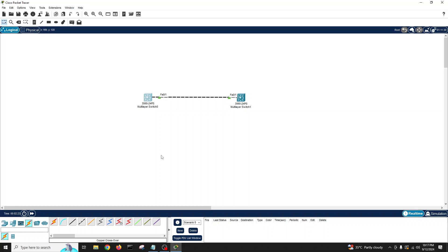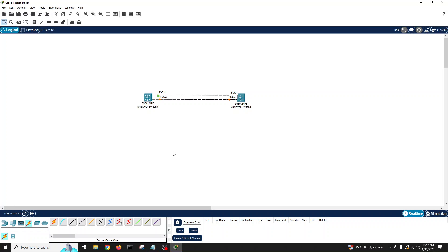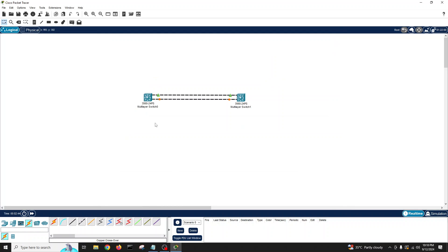Both are now green. Let's connect another cable — port 2 with port 2. I'll go to preferences and turn off port labels so you can see the port colors more clearly. You can see this one is in block state and the other is in forwarding state.